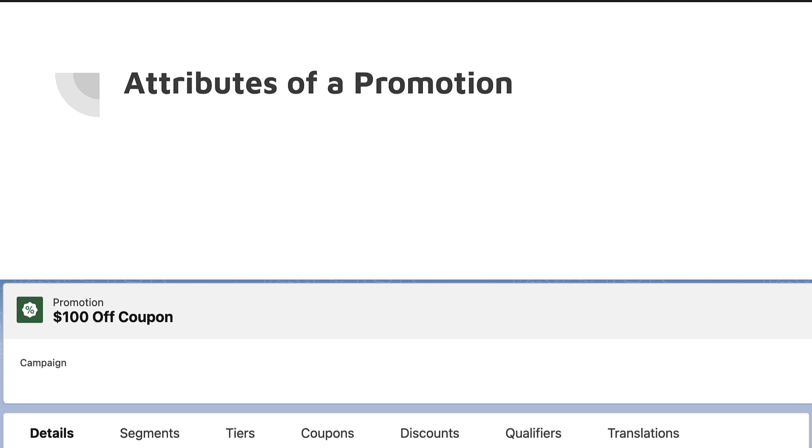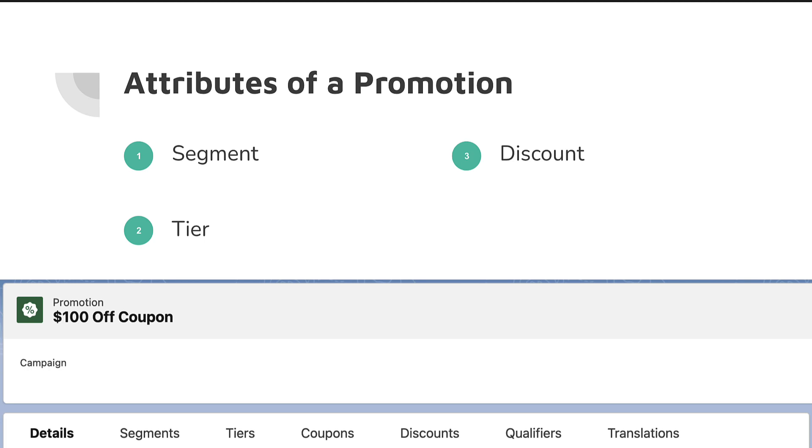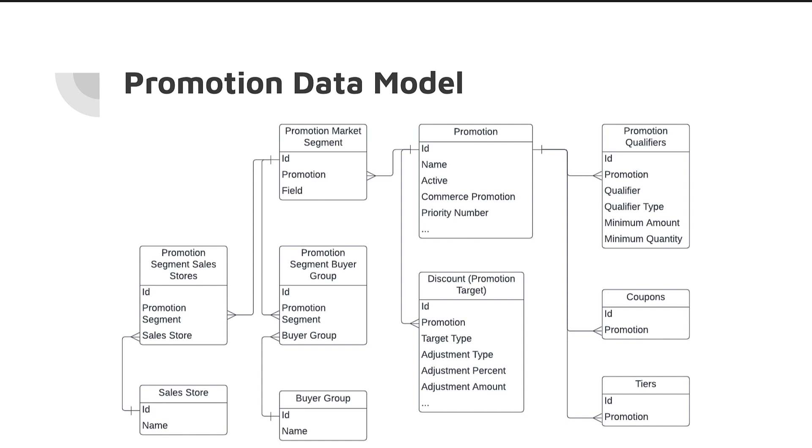Before we go too far into depth on the smart promotions functionality, I just want to do a quick overview of promotions. Let's just do a quick overview of the attributes of promotions because I think it bodes to why we would need a feature like this. So there are a lot of different attributes of promotions. We've got segments to deal with. We've got tiers potentially. We have discounts and we also have qualifiers. So there's quite a bit to go into promotions in order for you to be successful and have the right promotion.